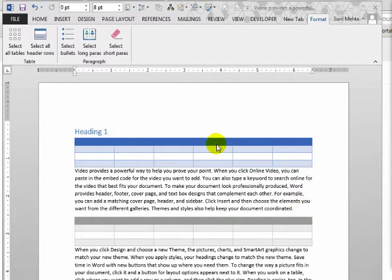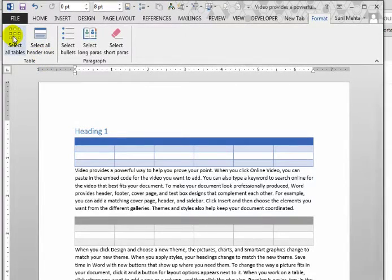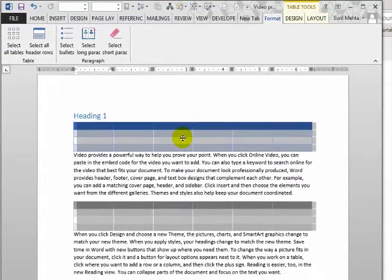The first one is selecting all tables. Word does not give functionality to select all tables in a document, so we use a macro. I just click this button, and all the tables are selected. We can use this macro if you want to uniformly format all the tables of a document.